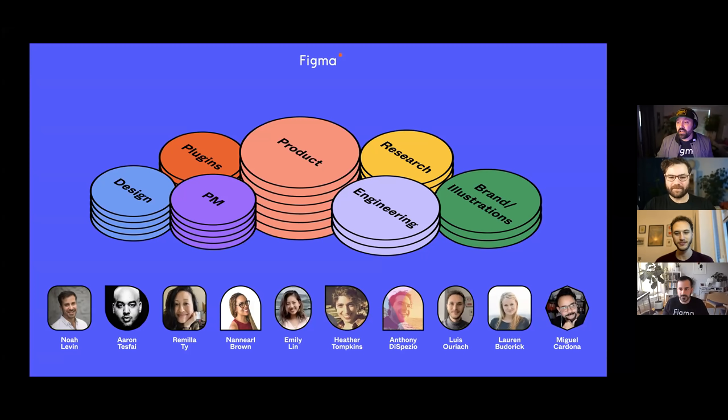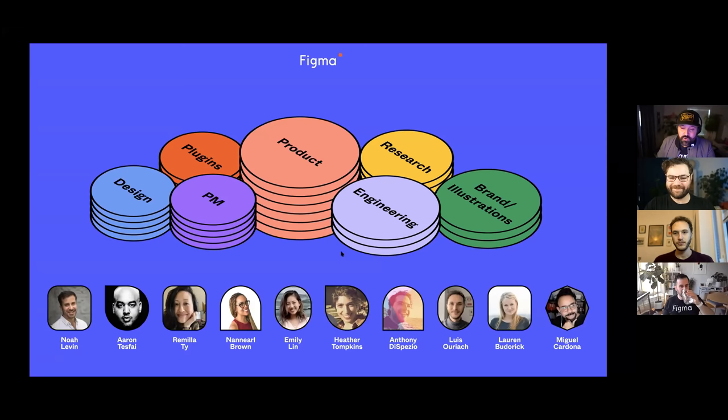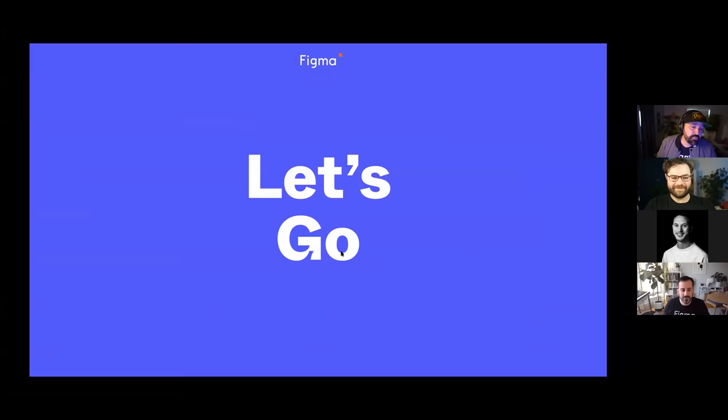They only have five minutes, so this is going to be rapid fire. If you're a beginner, there's going to be content for you, but if you're an expert, there's also going to be content for you. I'm absolutely stoked about this live stream, so without further ado, we're going to kick it off with Noah Levin, our Director of Product Design. Noah, let's see an introduction from yourself.